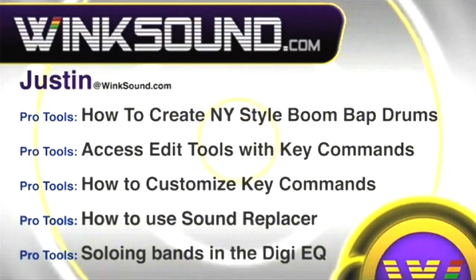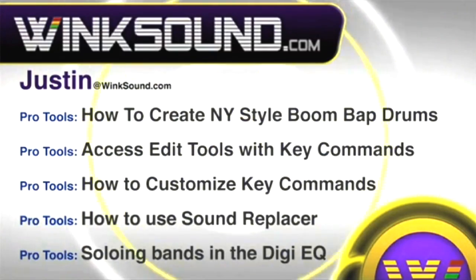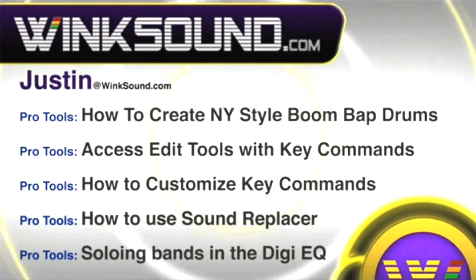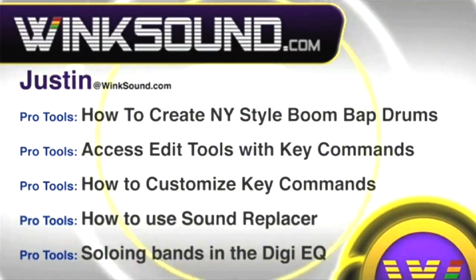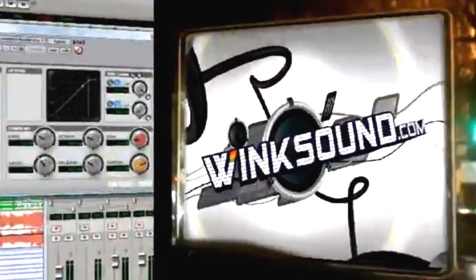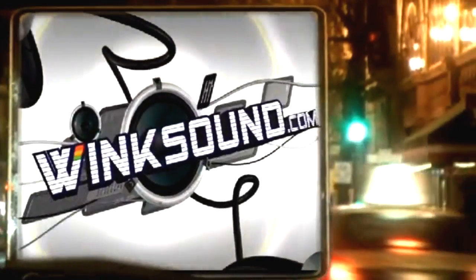You can always get in touch with Justin at WingSound.com and check out more of Justin's videos, including these titles featuring the new Pro Tools 8, now available on demand at WingSound.com.